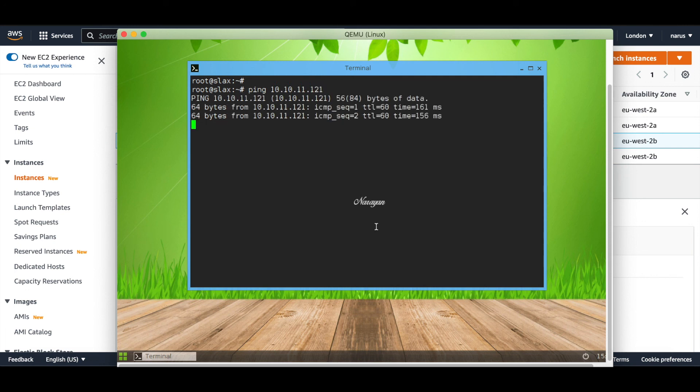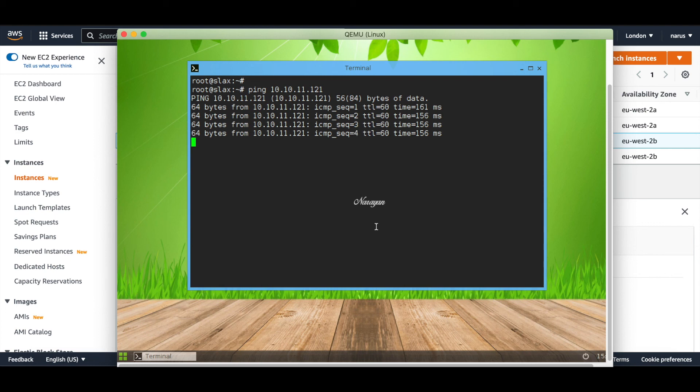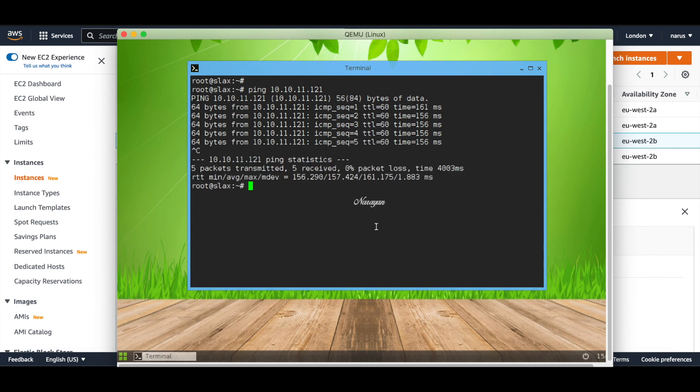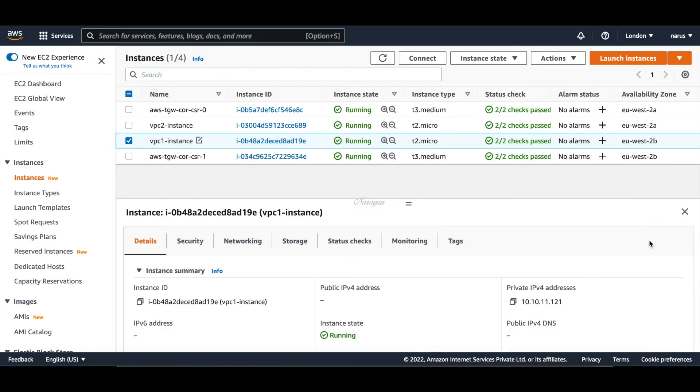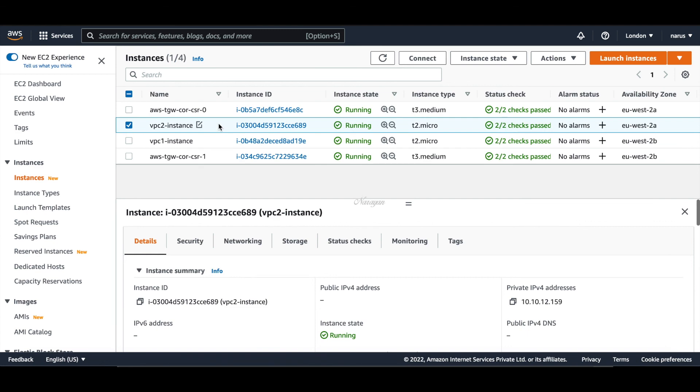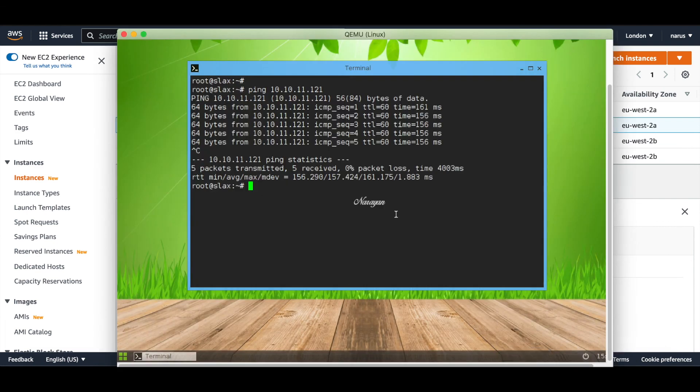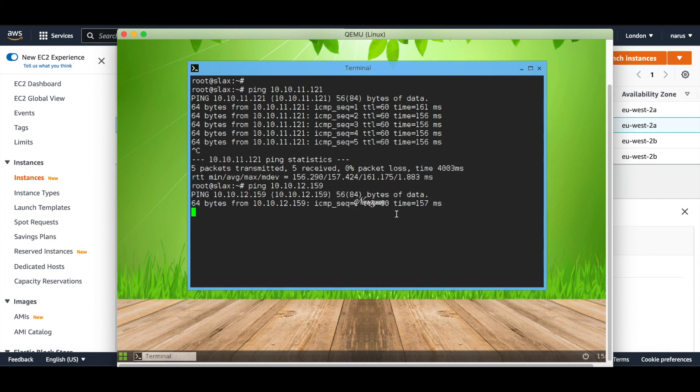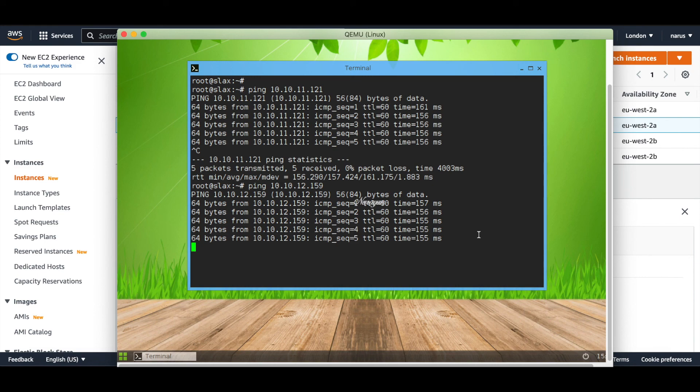Similarly, let's try connectivity to a second instance. This is 10.10.12.159. And you will see successful communication from on-premise router towards AWS.